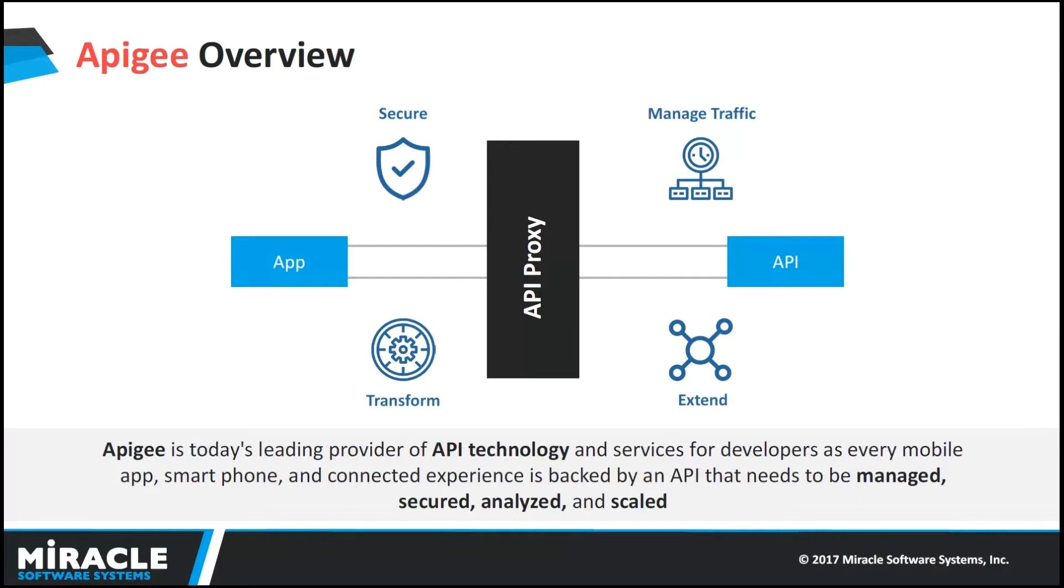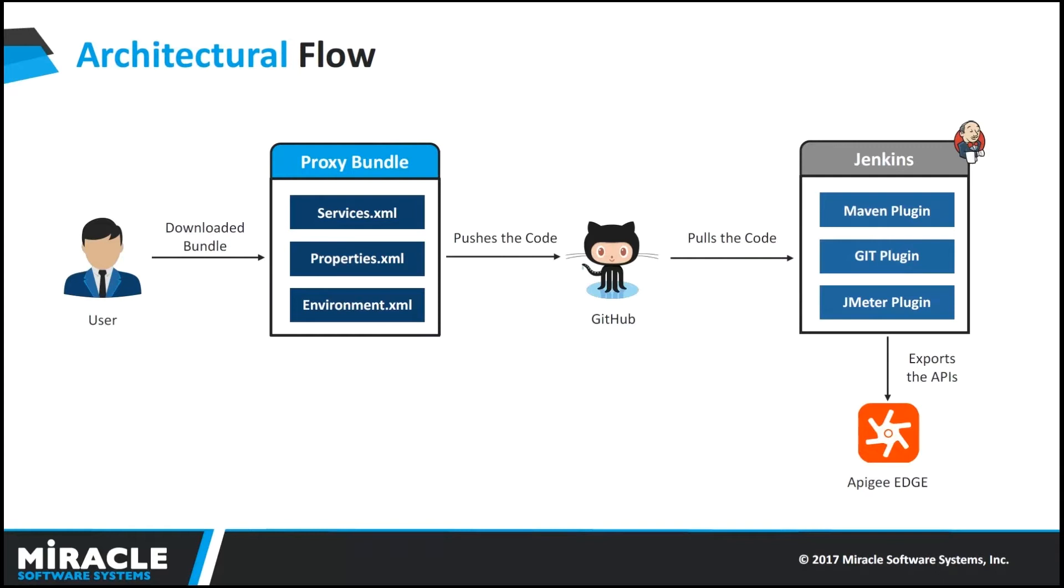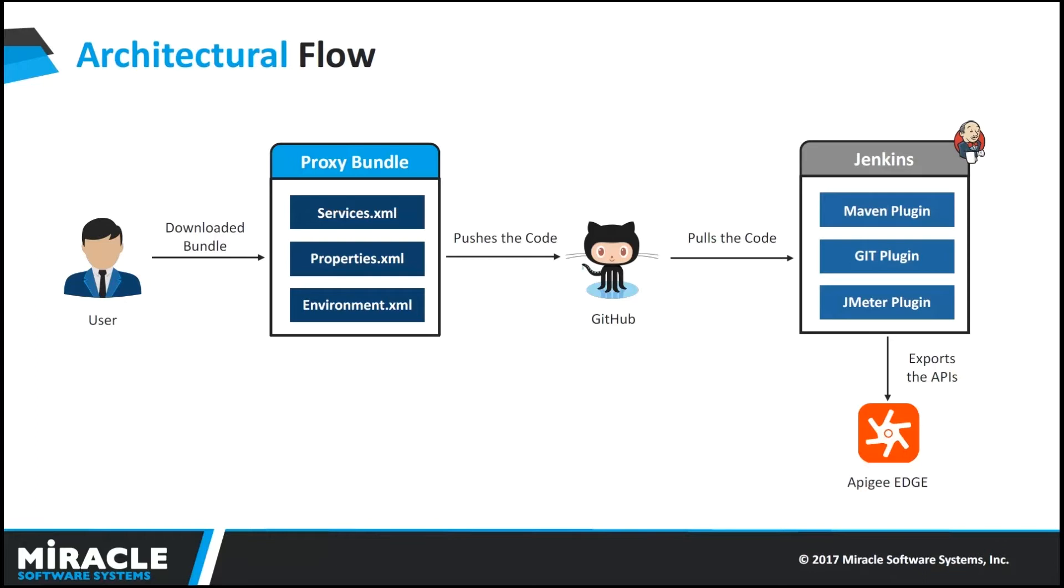Here, this is a high level architecture flow for continuous integration and deployment of an API into Apigee through Jenkins. The main motive of this process is it will automate the process of building an API into Apigee Edge from GitHub using Jenkins. Here, we can observe that developer creates an API into Apigee Edge and then he downloaded that API. This proxy bundle contains services.xml, properties.xml and environment.xml.